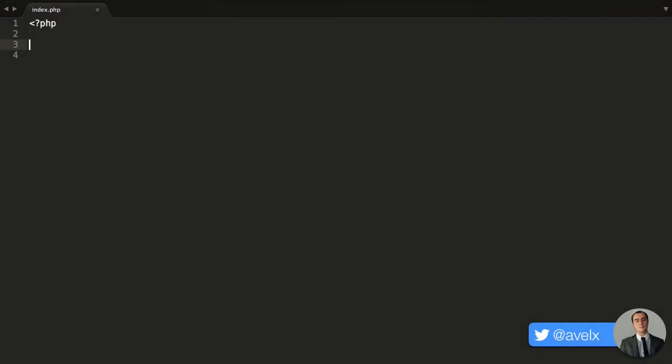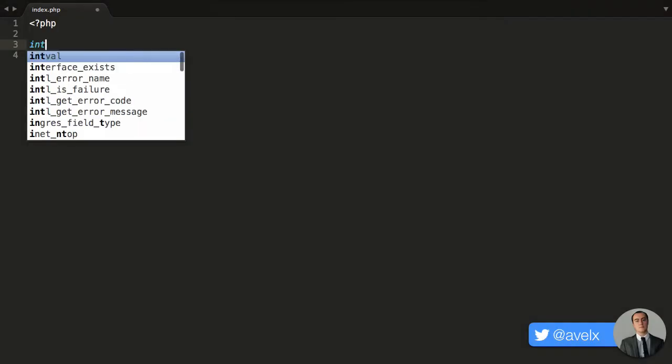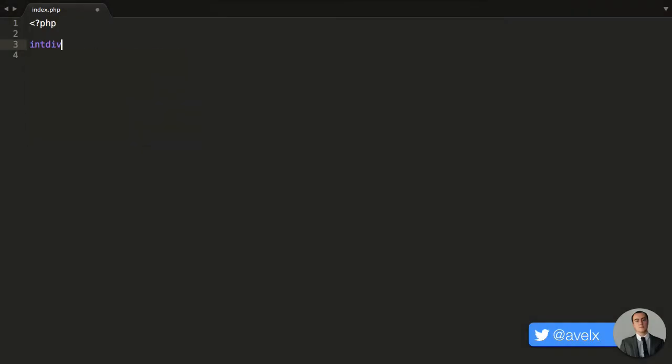PHP 7 comes with a new feature, which is the intdiv function. And this will allow you to divide two integers, and it will return the number of the division.